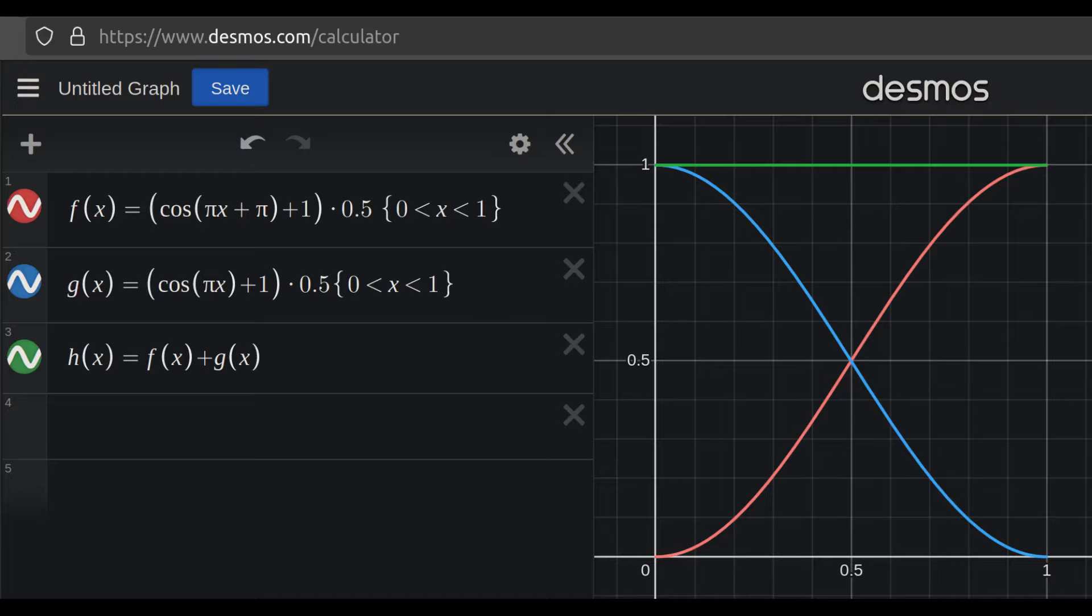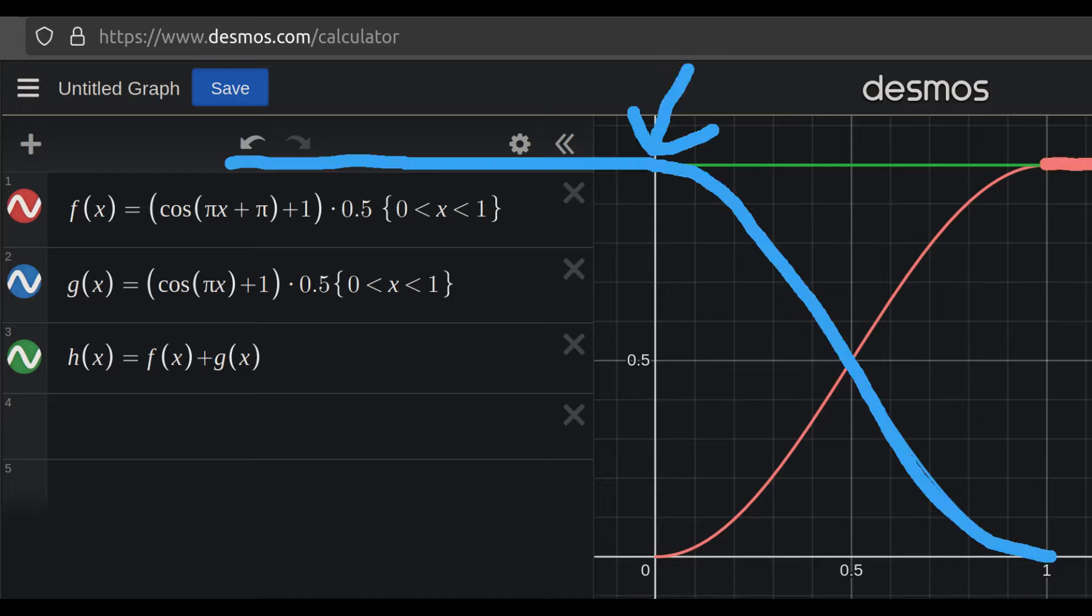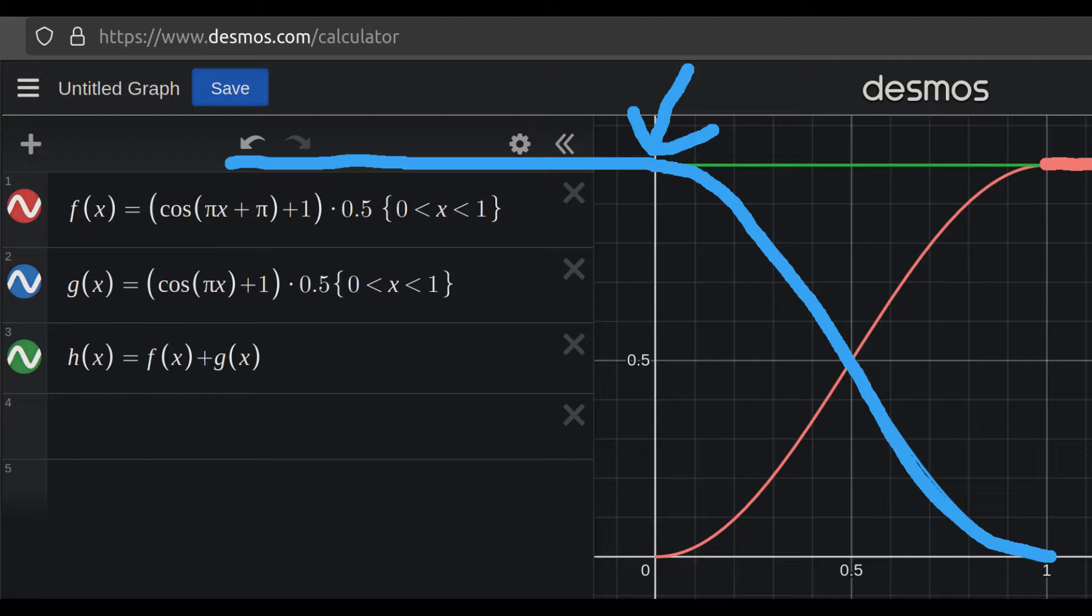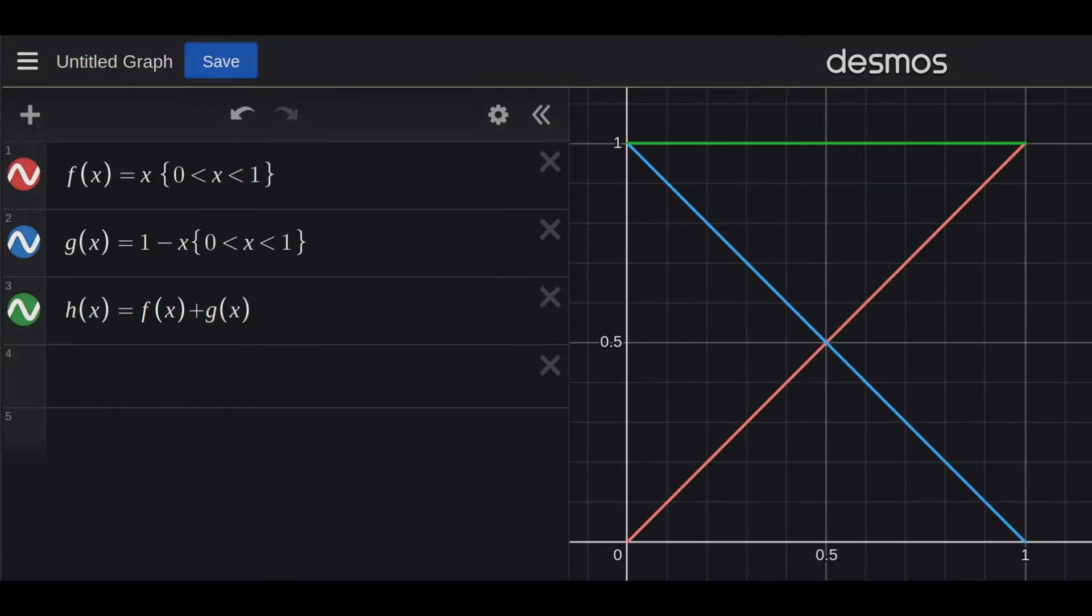Once again, the change in gain adds up to a constant 1, but there's significantly less artifacting because there isn't an abrupt corner where the fade begins. But for now, we'll just use a linear crossfade for simplicity.